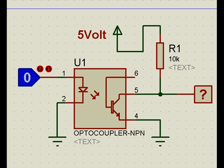Hello, let us try to understand how an optoisolator works, or we call it optocoupler, with the LED and transistor combination. They are simply available in the market. The simplest one is MCT2E, and they are also available in different numbers.